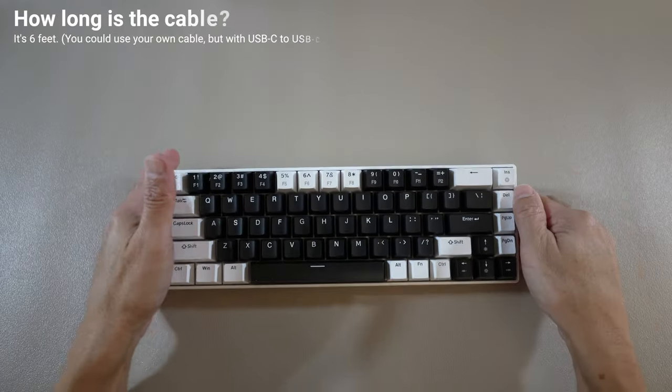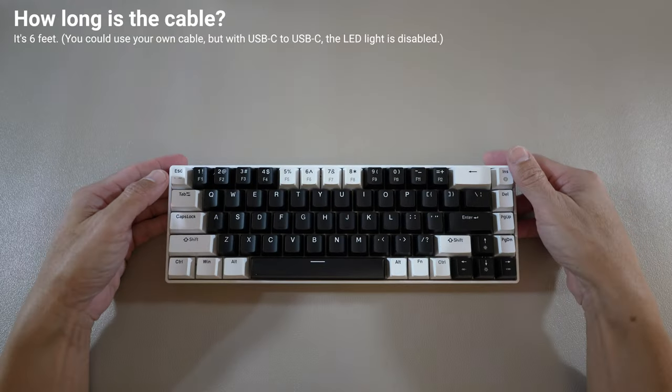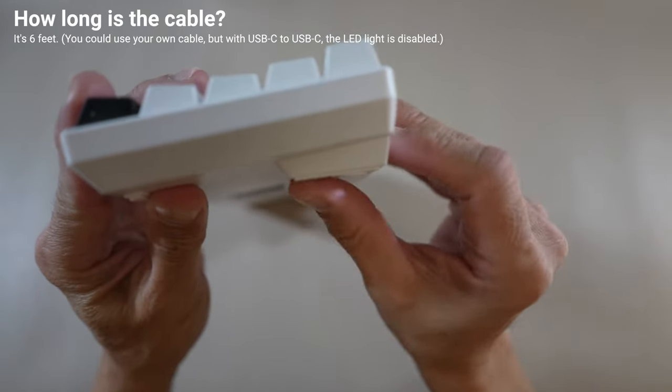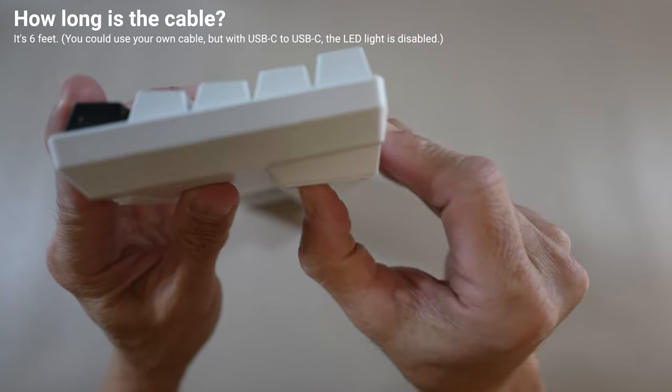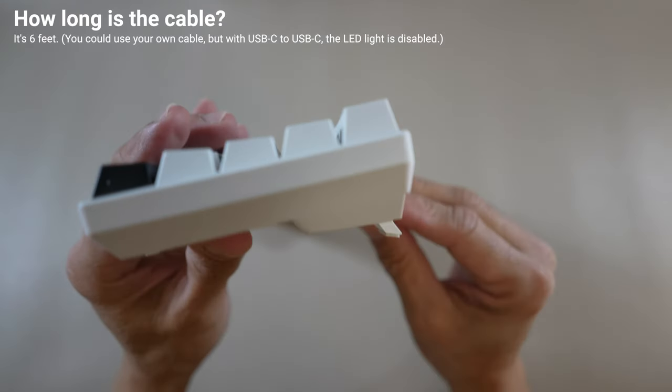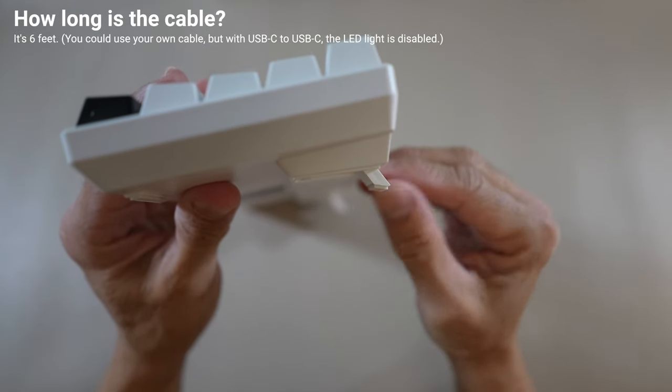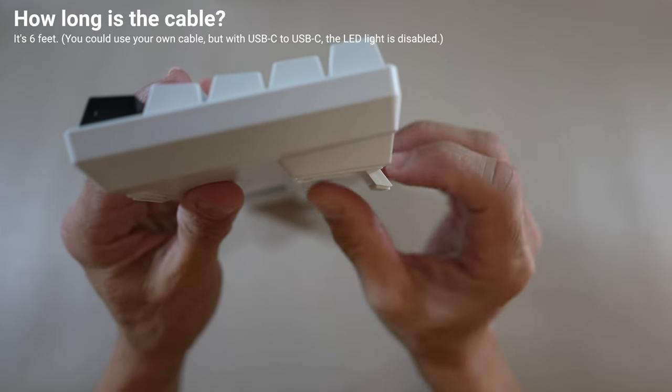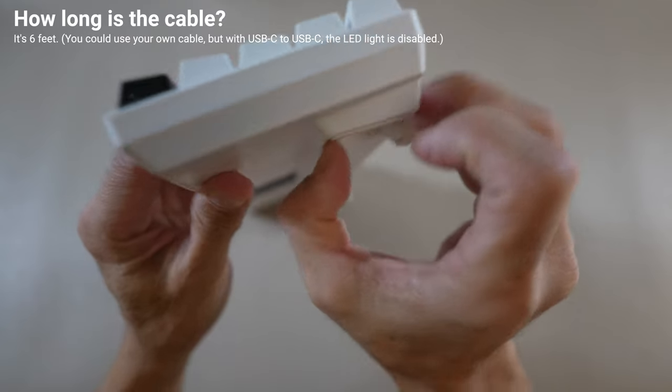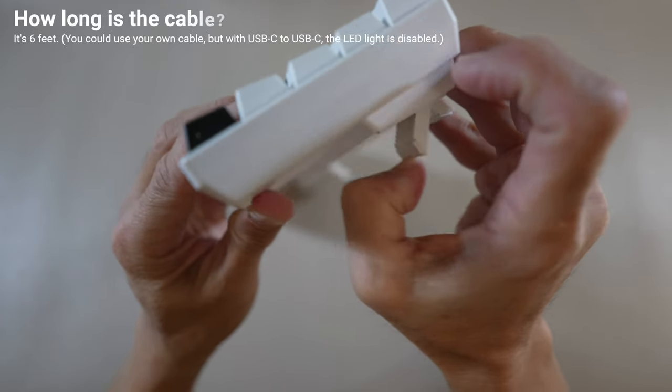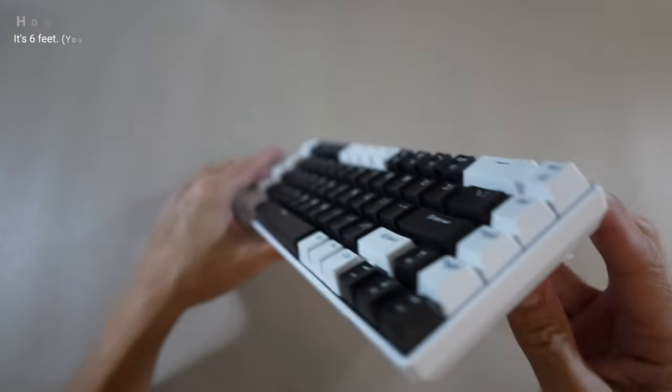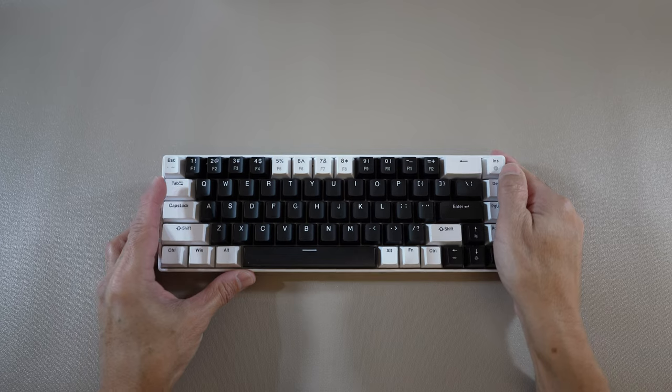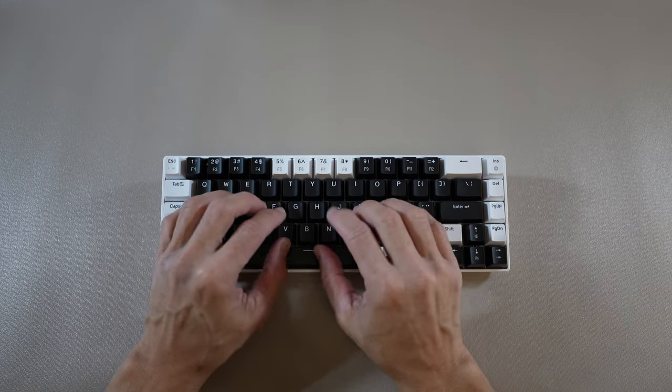How long is the cable? It's 6 feet. You can also use your own cable. However, if you use USB-C to USB-C, the light is disabled. Therefore, it must be USB-C to USB-A for whatever reason. Okay, that was the last question.